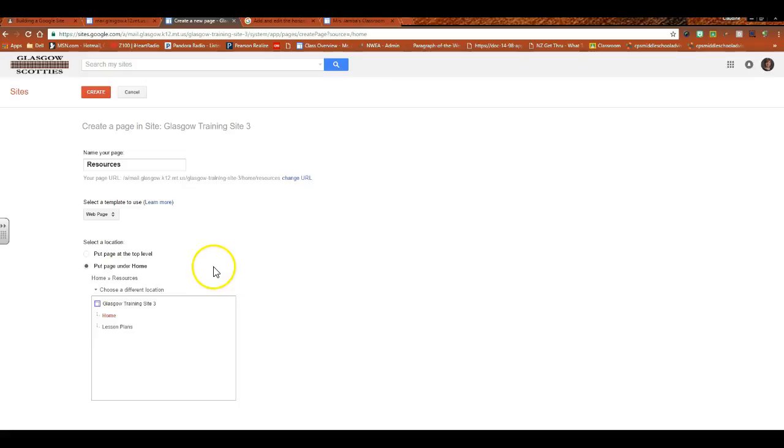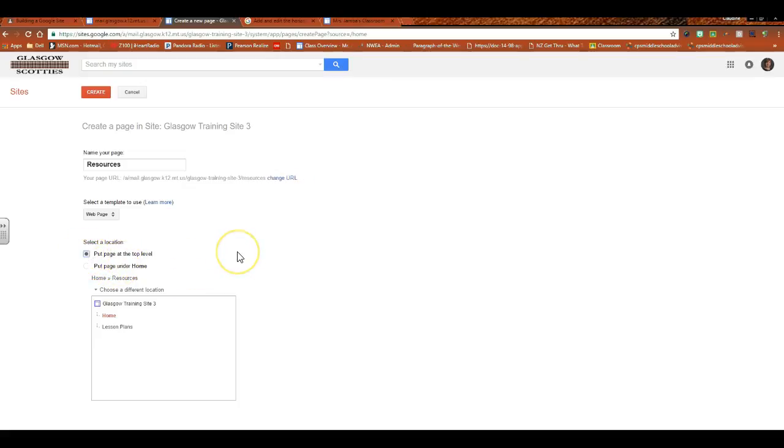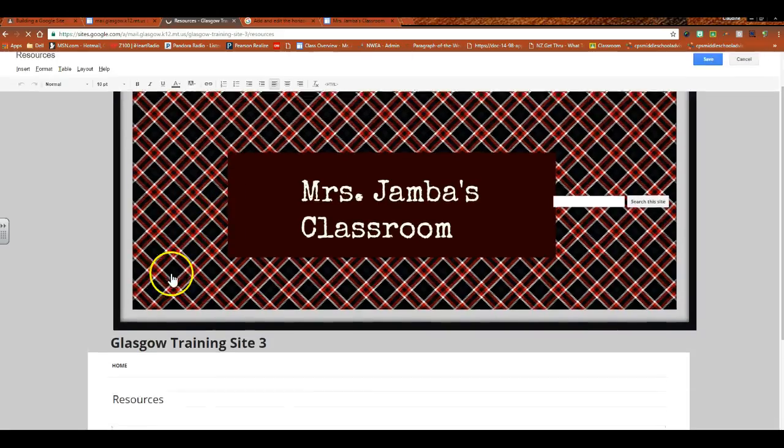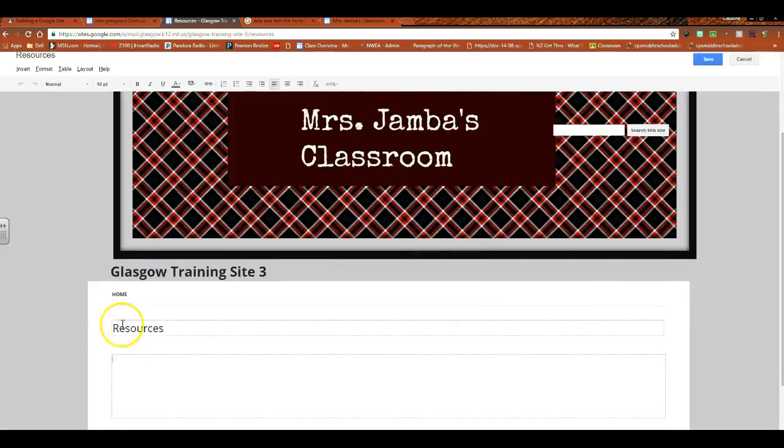So you decide on a template. For our purposes today, I am going to put the page at the top level and I am going to hit Create. And that will take us to the page that I've created. Here it is, it's named Resources. I could change the name if I wanted to.